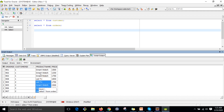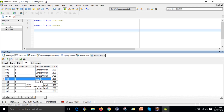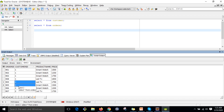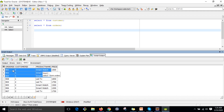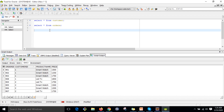I want to display customer ID 1 because they purchased smartwatch the most, but I don't want to display the LED TV that customer ID 1 also purchased. Customer ID 2 purchased different products — two each — so I'm not worrying about that. I'm focused on customer ID 1 who purchased the same product, smartwatch, three times.